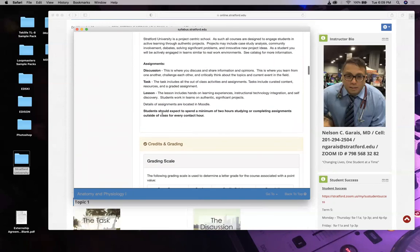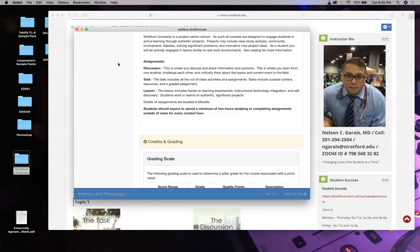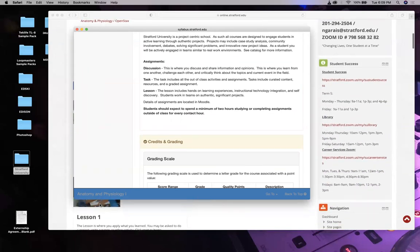Every week is worth 10%. Almost every week you're going to have a discussion, task, and lesson, and all of them are due the very next week. This week is week one, so you have a task, discussion, and lesson one - that is due next week.